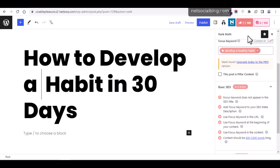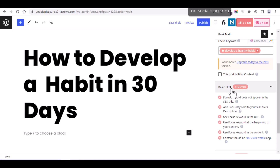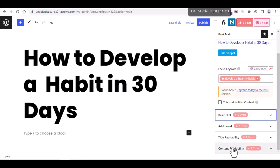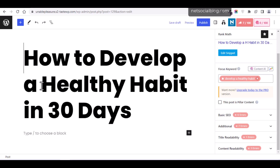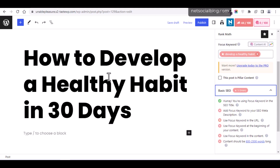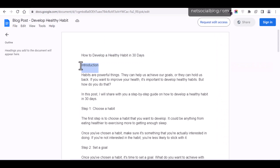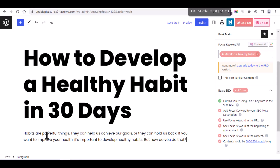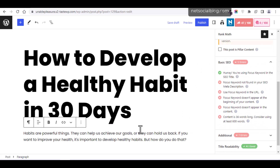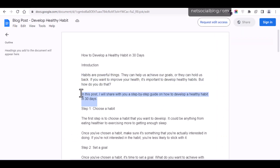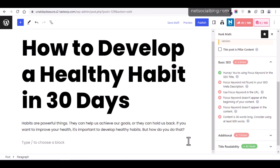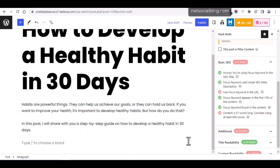If I remove the keyword from the title, the score drops back to 7 out of 100 — because the focus keyword is no longer in the SEO title. The Basic SEO and Additional SEO checklists help guide you in writing an SEO-friendly article. Now I'll add the focus keyword back and begin writing the article. I'm going to paste the introduction of the post into the editor.